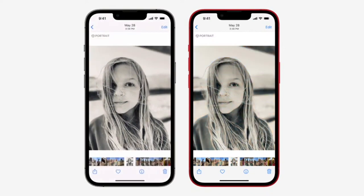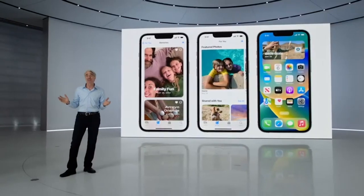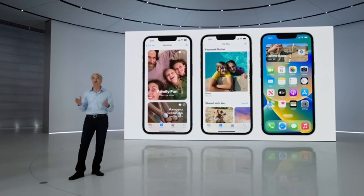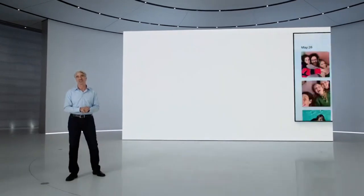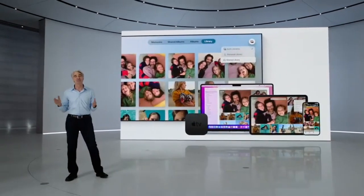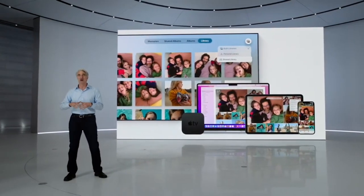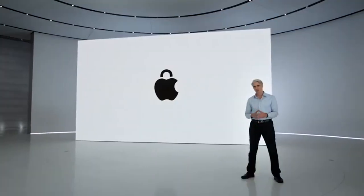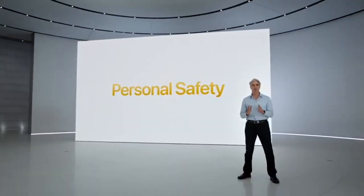Deletions, captions, and keywords sync too. Content in the Shared Library will appear in everyone's memories, featured photos, and in the Photos widget, so you can relive your family's adventures that include all the photos.